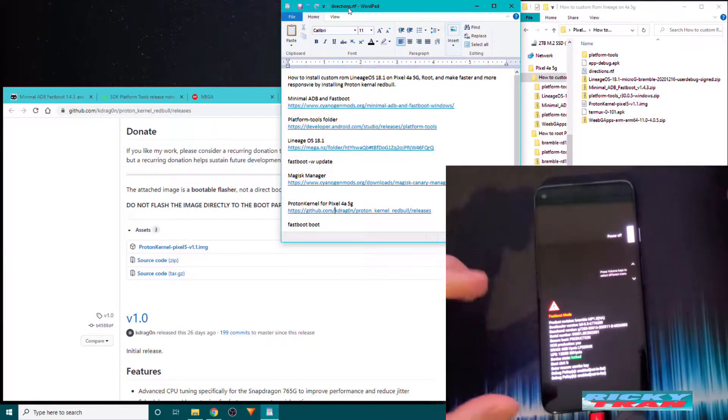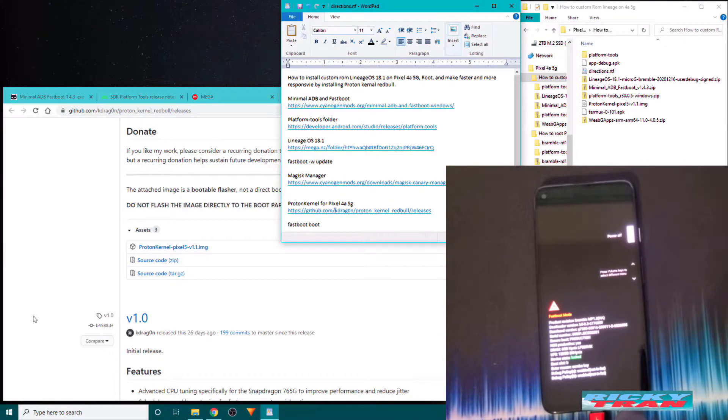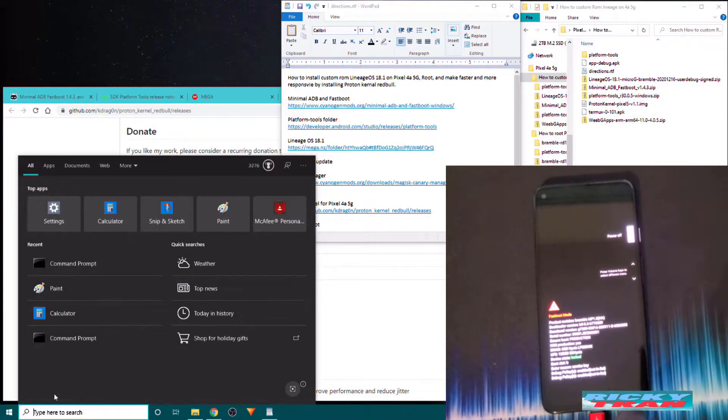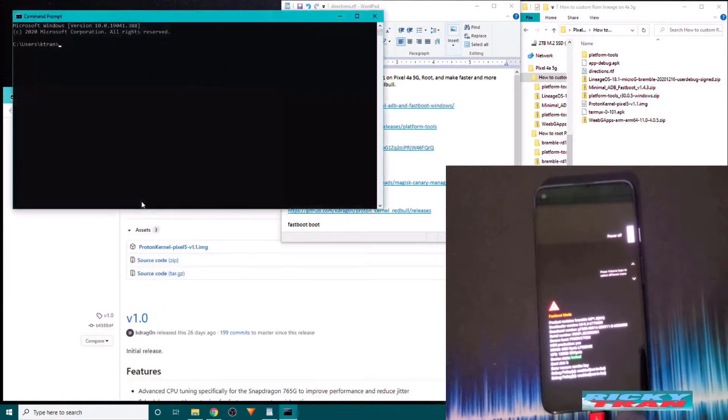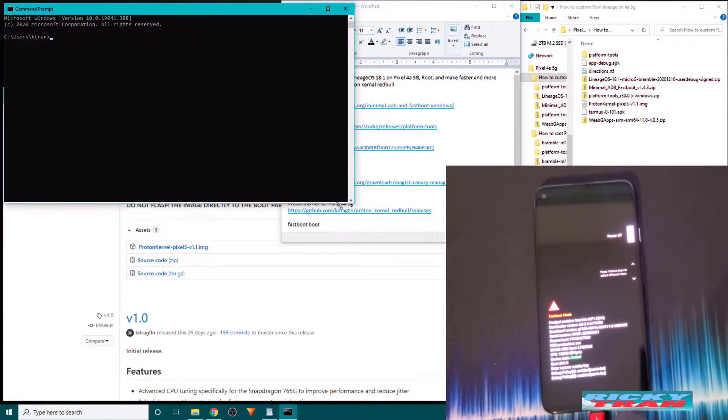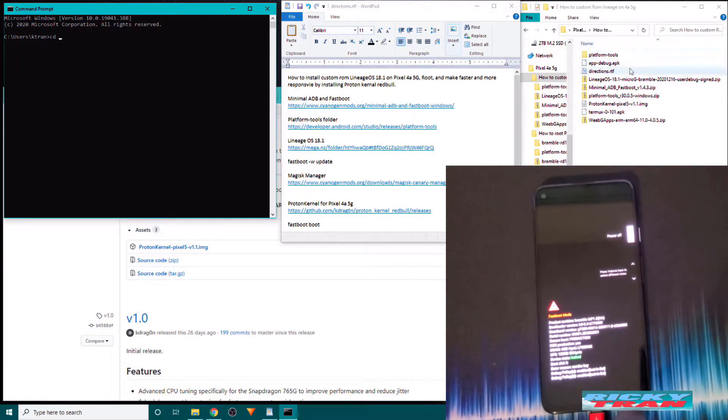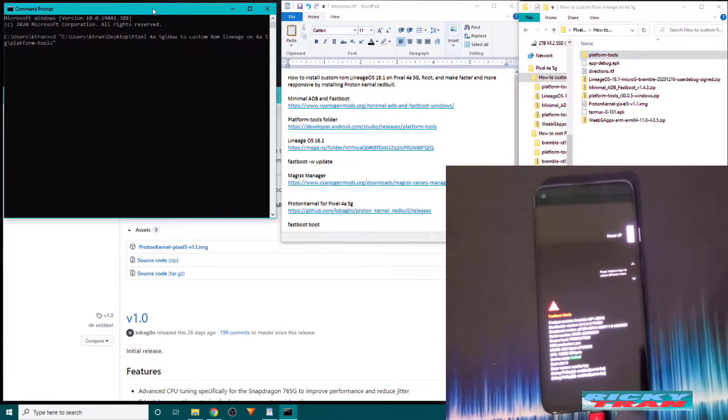So now you go over to your PC. You open up a command prompt by going to the search thingy down here. Type in CMD. Hit enter. And here's your command prompt. And you want to type in your command prompt CD space. You take the platform tools folder. Drag and drop it into the command prompt. And hit enter.